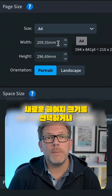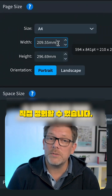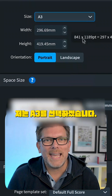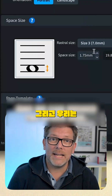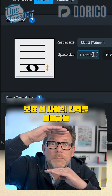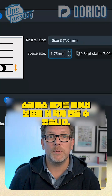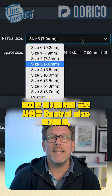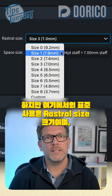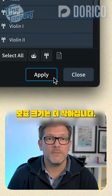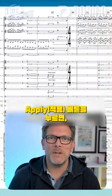From here, we can choose a new page size or define our own. For this orchestral music, I'm going to choose A3. We can also reduce the Space Size, which refers to the space between staff lines, to make the stave smaller. You can use any measurement you like, but the standard used here is Rastral Size, with a higher rastral size equating to a smaller staff size. Hit Apply, and now your score looks spot on.